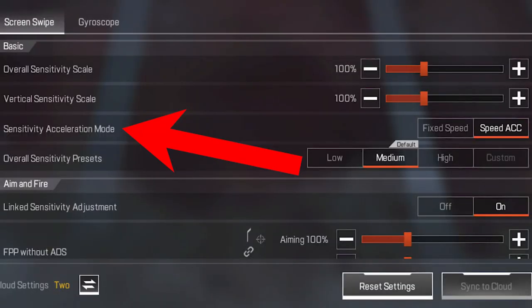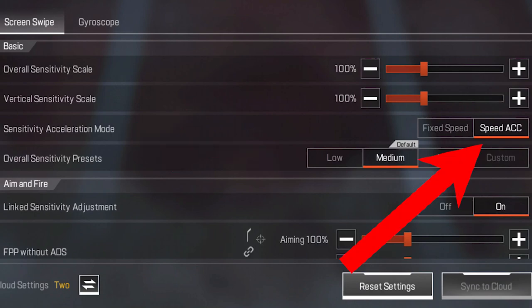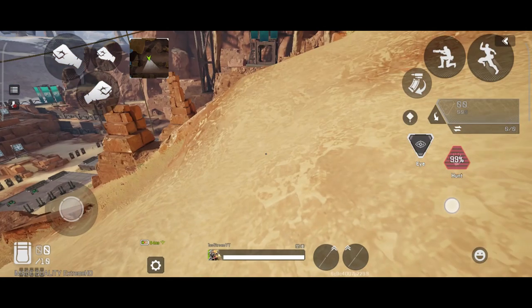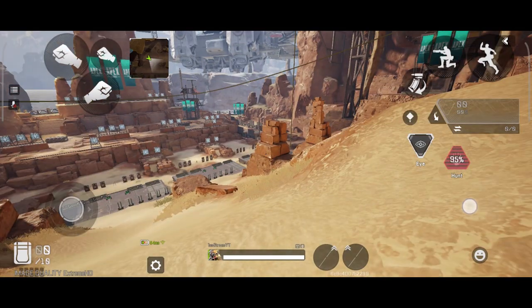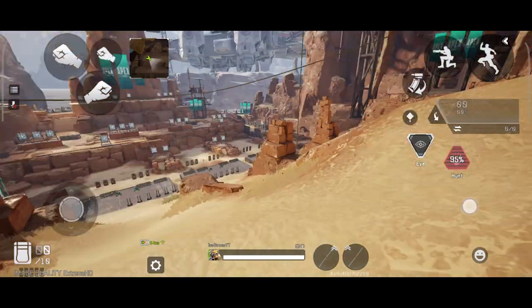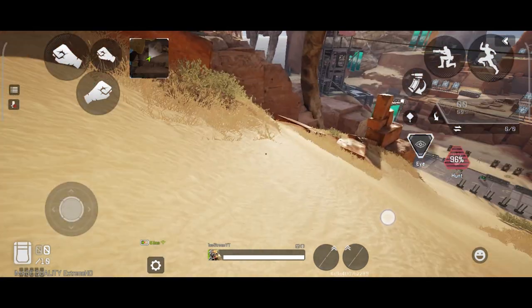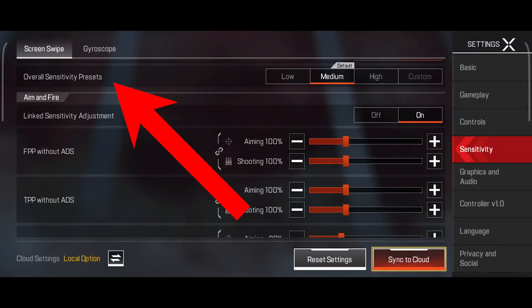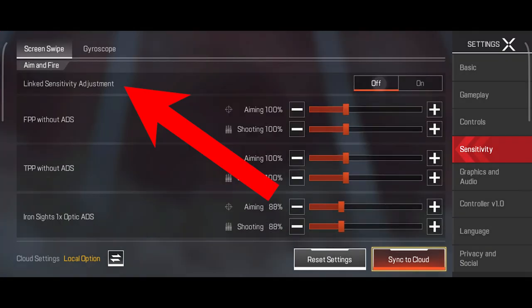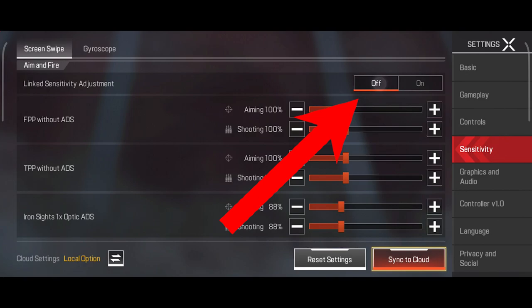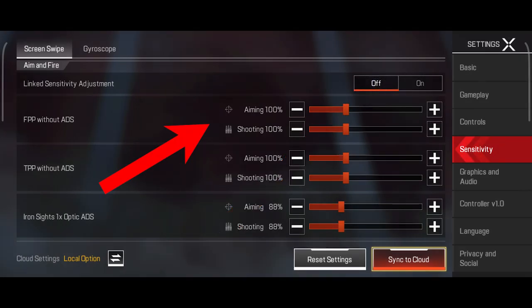Sensitivity acceleration decides what happens when you swipe your finger. Speed acceleration decides how much you turn based on how fast you swipe. Fix speed completely turns off speed acceleration, meaning it doesn't matter how fast you swipe — you'll always turn the same amount. Overall sensitivity presets are settings the game sets for you based on which one you choose — ignore those. Linked sensitivity adjustment locks the standard turning sensitivity with the sensitivity when you aim down sights — turn it off so we can fine tune more.